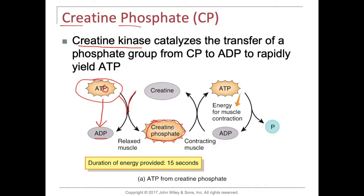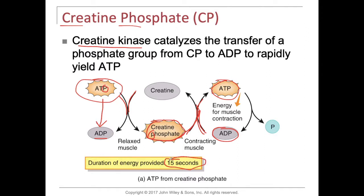When we do need ATP, creatine phosphate can hook up again with ADP. ADP can take that phosphate — adding one phosphate to the diphosphate — giving us ATP. So this is a way that we can create energy. This is used pretty quickly; the duration of the energy provided lasts for about 15 seconds or so. This is utilized like if you need a quick sprint, or if you're a power lifter doing that one-time lift — we're going to be using creatine phosphate.